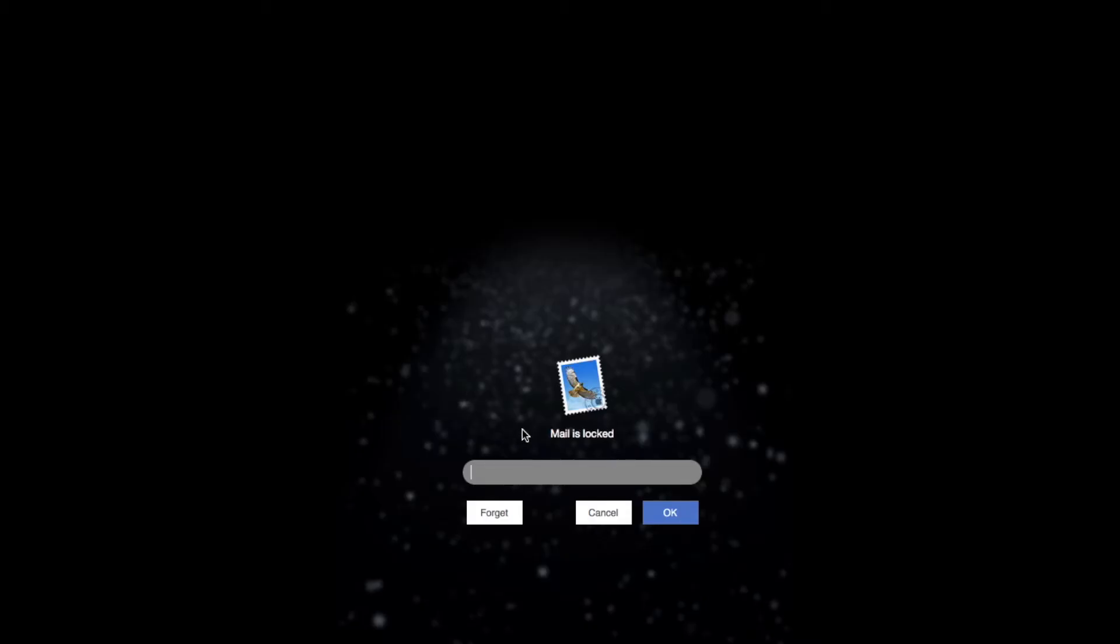As you can see, mail is locked. Unlock it by entering the password.